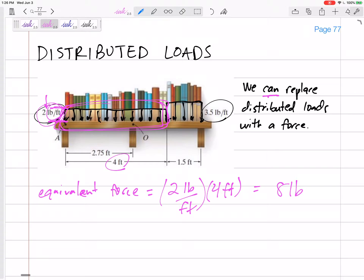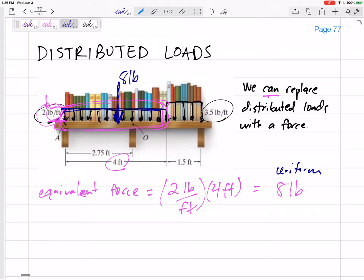Where would we put it? Because we might want to sum the moments — where we put it matters. Well, if it is a uniform distributed load, we would put it right smack dab in the middle. I would erase that distributed load and say there's an equivalent force of eight pounds right at the middle of that distributed load — right at the centroid. If it's uniform, the centroid is right at the middle, so eight pounds at two feet from A.